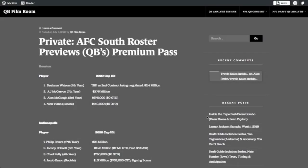Welcome back to QB Film Room, installment number three of off-season roster previews for quarterback rooms around the National Football League. We've got the AFC South, and we're going to start out with the Houston Texans.